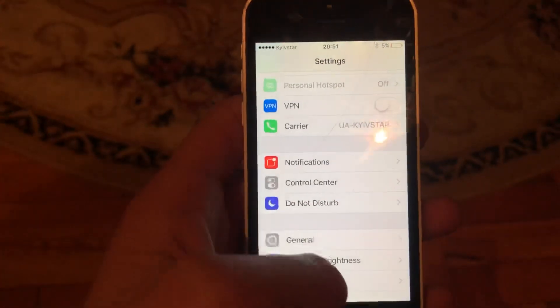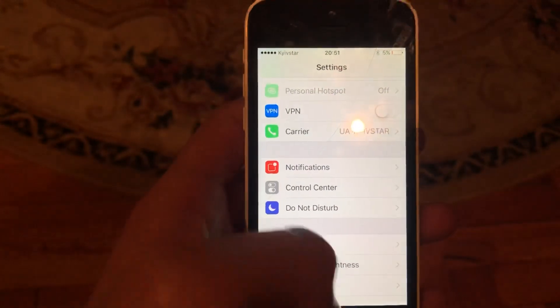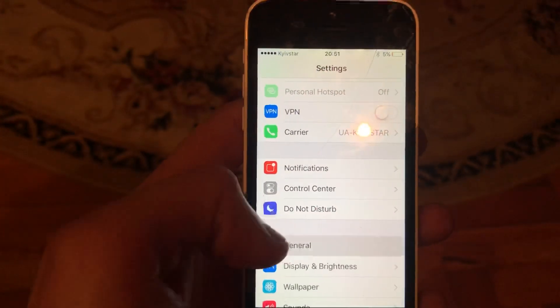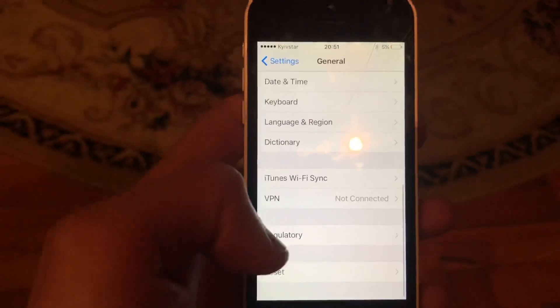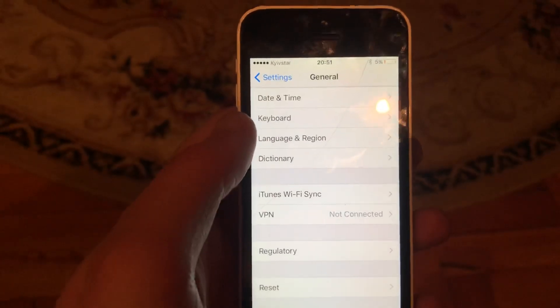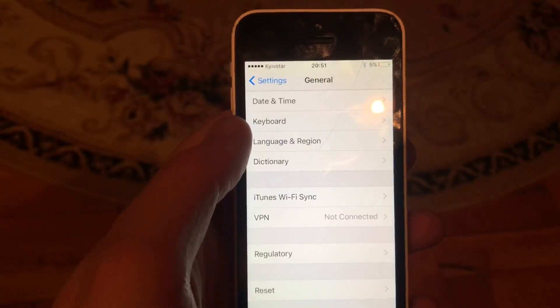Another thing you can try is to restart your phone. Go to General, scroll down, tap on Shutdown, slide the power off, wait a second, and power the phone on again.